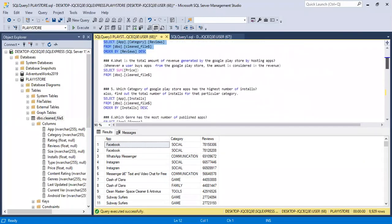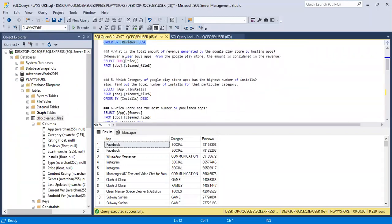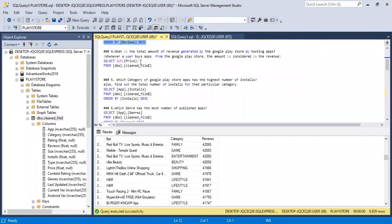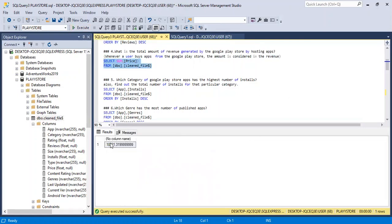Moving on to number four: what is the total amount of revenue generated by the Google Play Store by hosting apps? Basically, what is the total revenue from all apps, from Facebook to WhatsApp to Clash of Clans? Whenever a user buys apps from the Google Play Store, the amount is considered in the revenue. So I used SELECT SUM of the price column from this table. Let's run this query and see the total revenue generated by the Google Play Store.